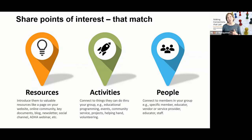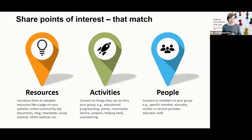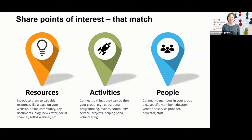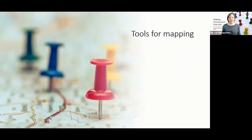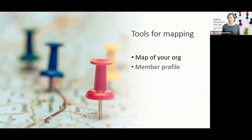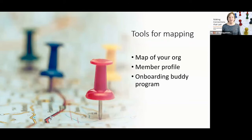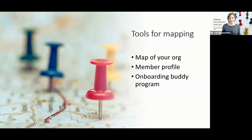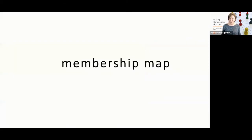So we understand their interests, and we have in our mind a way of connecting them to our locations. How do we make this happen? Well, that's where it's useful for us to have what I would call the tools for mapping these connections at our ready. There are actually three tools that I want to briefly talk about. The map of your organization, your value prop, the member profile, and the onboarding buddy program. So let's take a look at each one of these.